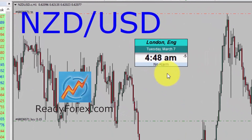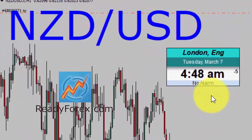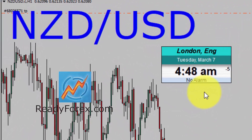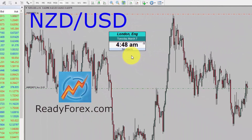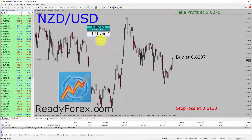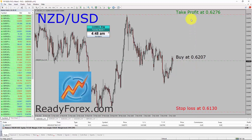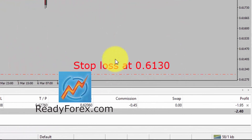Hello traders, today is Tuesday, March 7th, 2023. Right now I am holding a buy trade in the NZD-USD currency pair. My buy entry is 0.6207, and you can also see the take profit and stop loss levels.